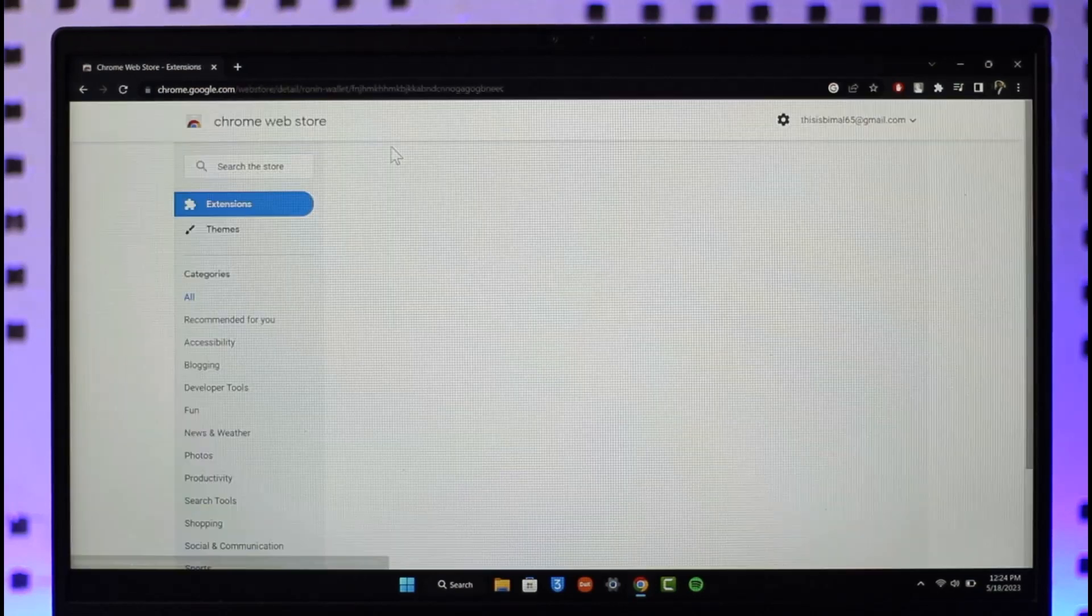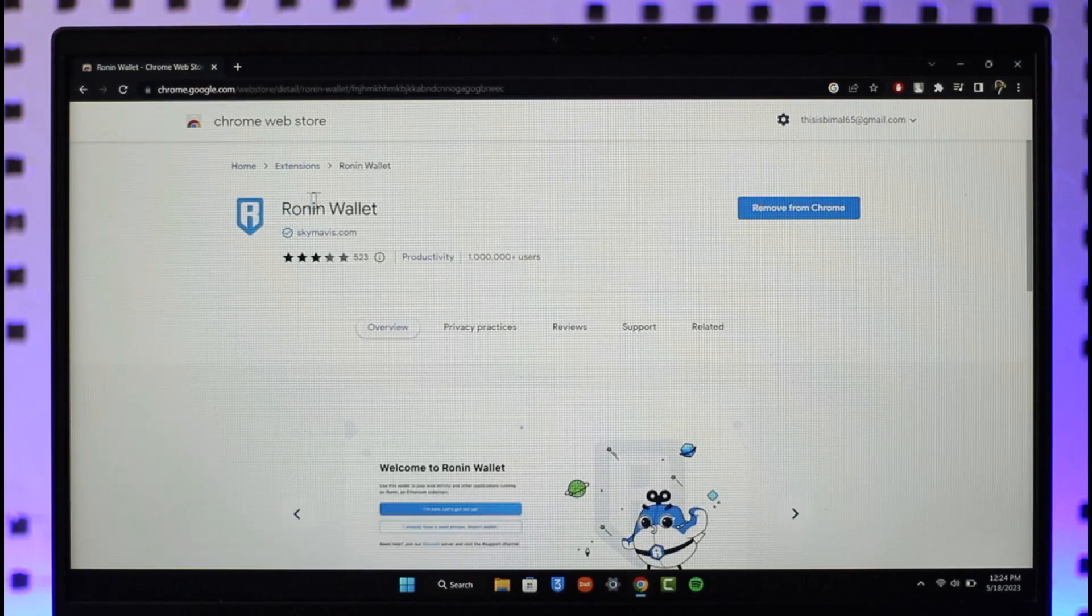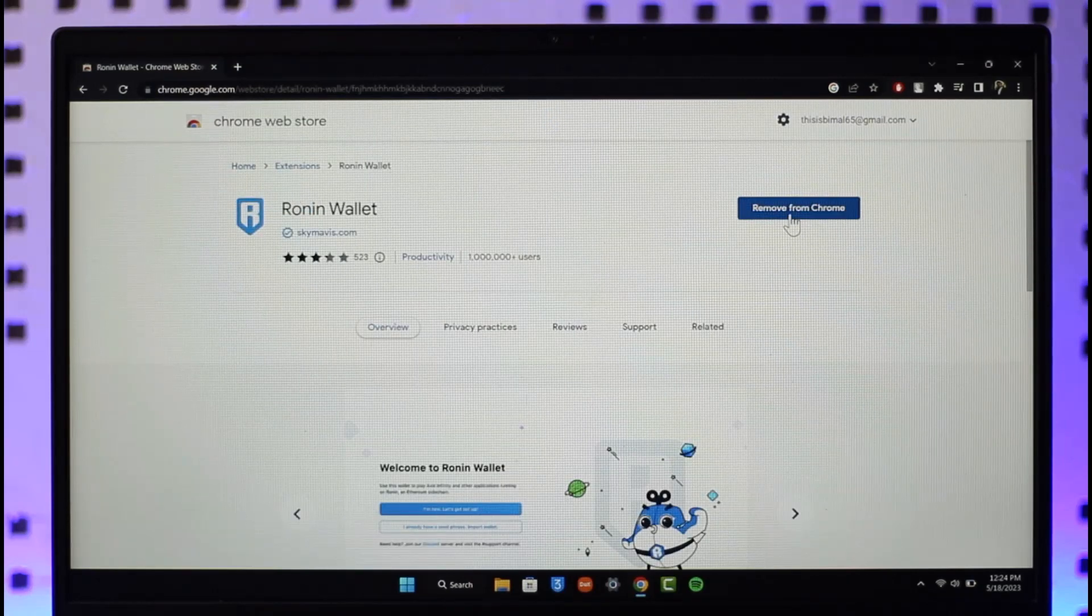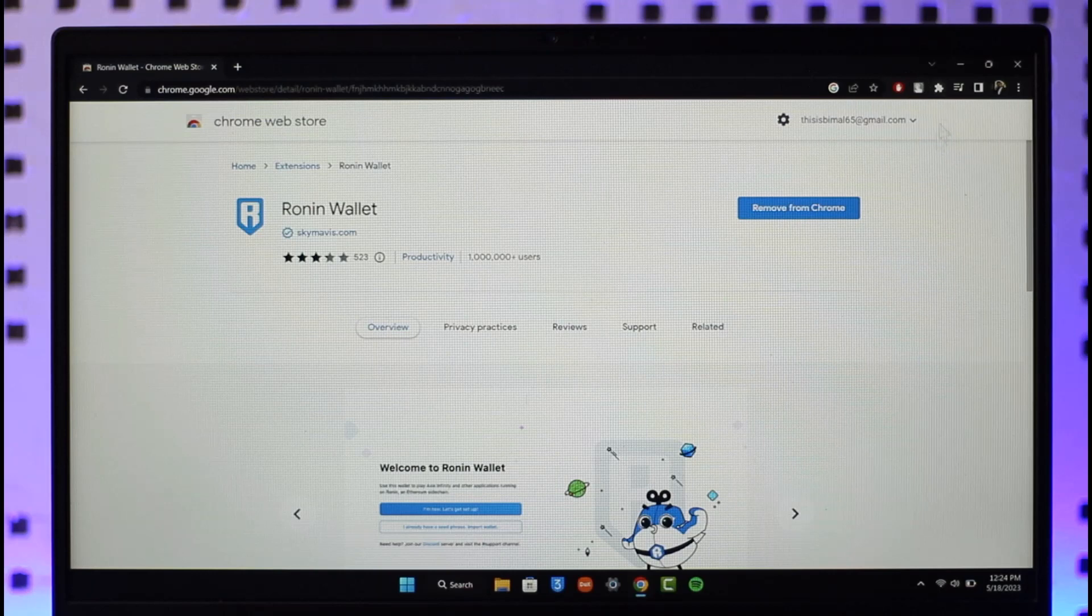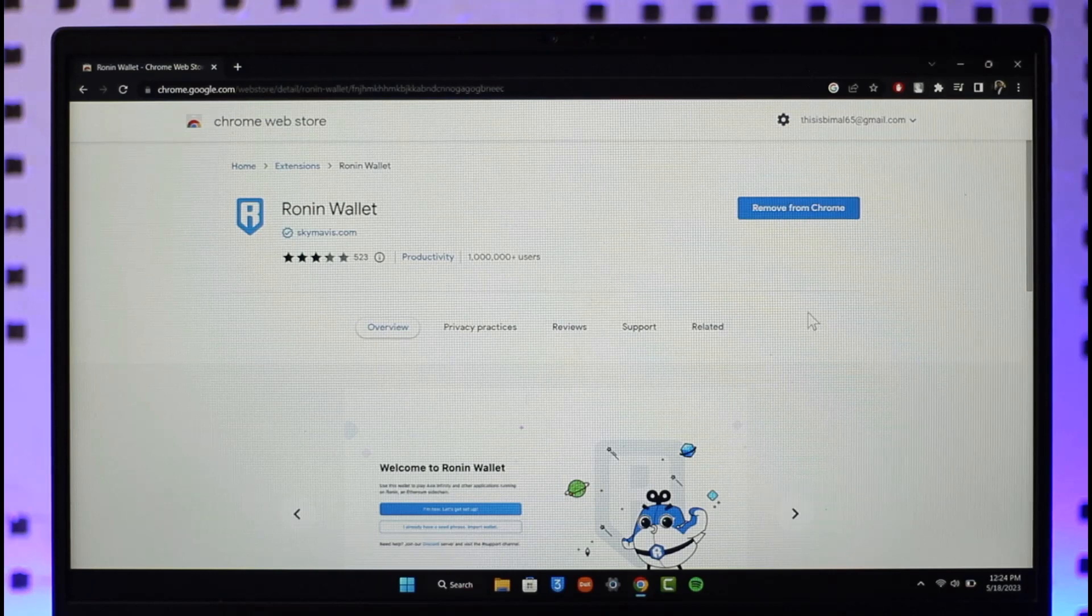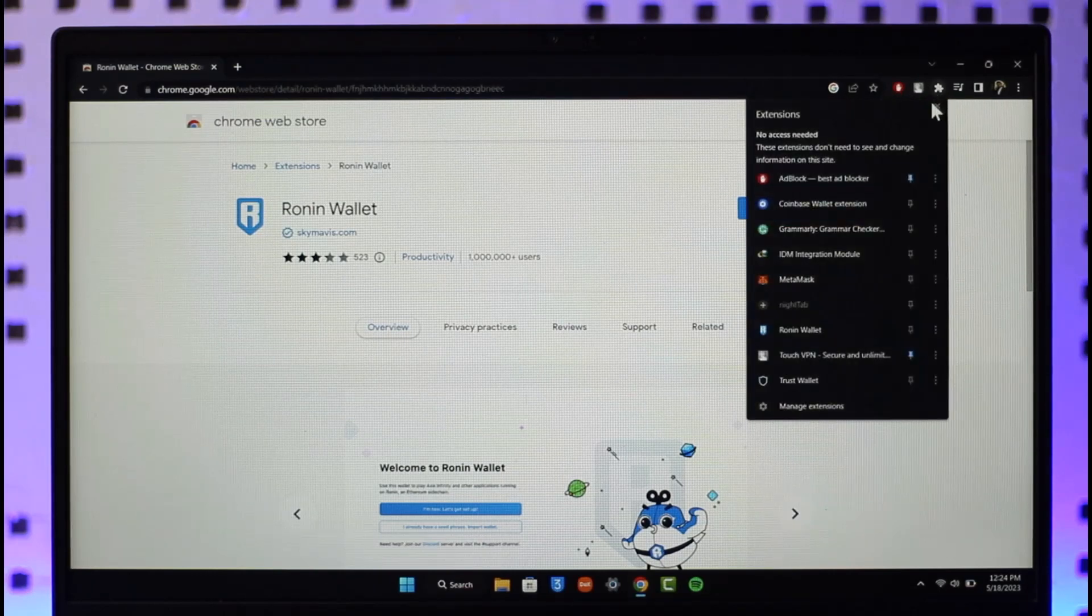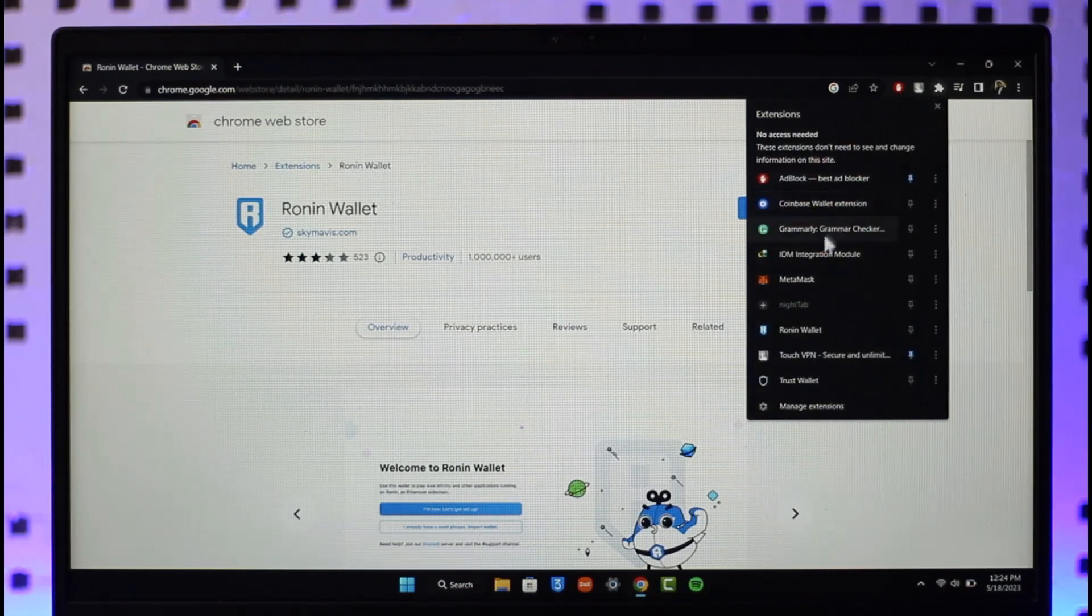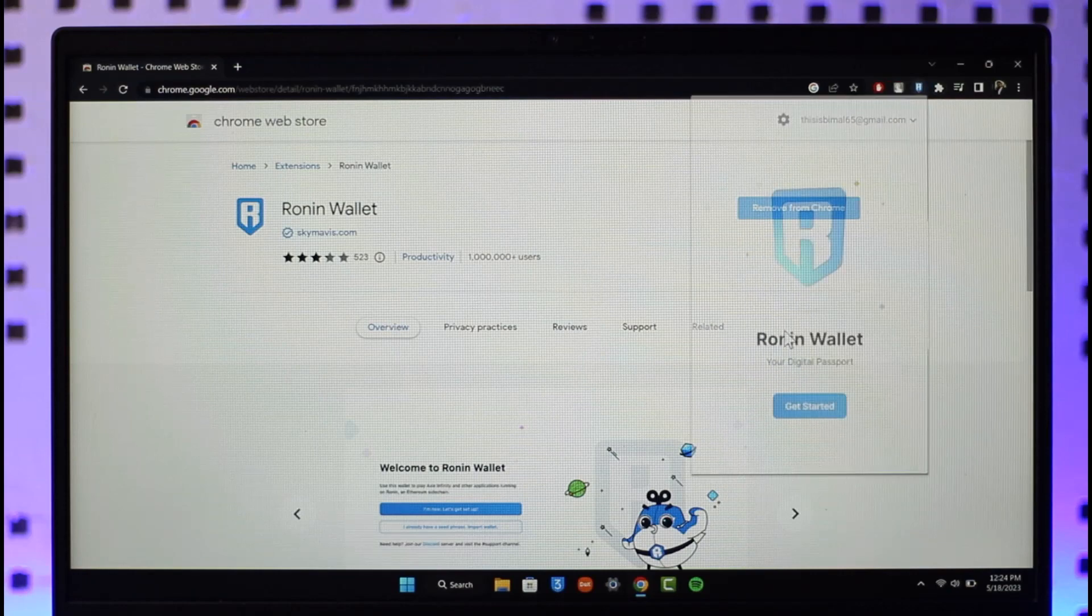For browser users, make sure to click on the first link which is the web store link that will take you to this page. If you've not added Ronin wallet, click on the add to Chrome button and Ronin wallet will be successfully added to your Google Chrome. Once you've done that, click the extension icon from the top right.